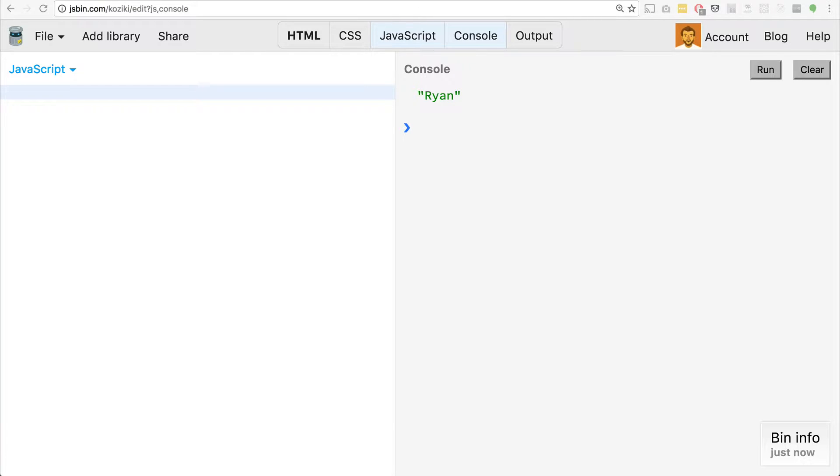Hey everyone, welcome to another episode of Let's Learn ES6. My name is Ryan Cristiani. In this episode, we're gonna take a look at set and map in ES6.